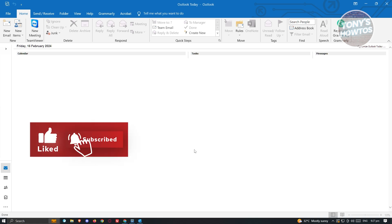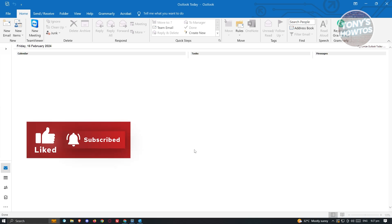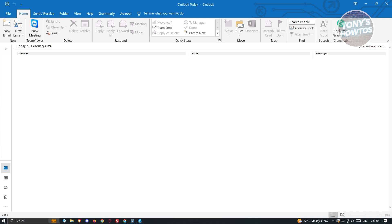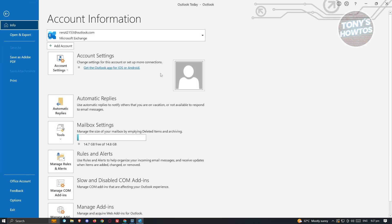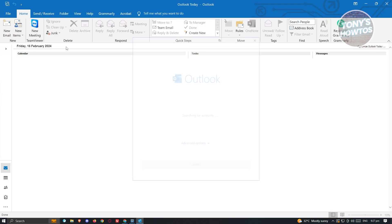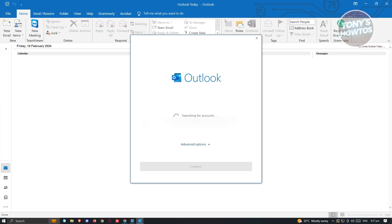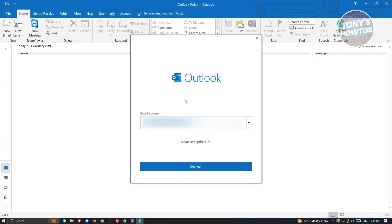To add our email via IMAP, we need to click on File at the top left of your screen. Once you click on it, you should be able to see this UI here. Click on the Add Account option, and from here it's going to start searching for accounts that you have on your PC. Just wait for it to load up.